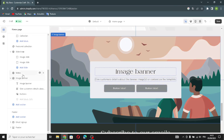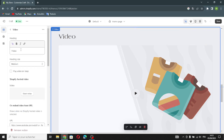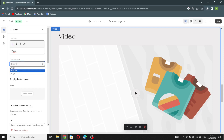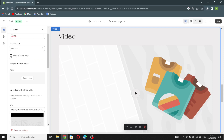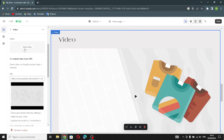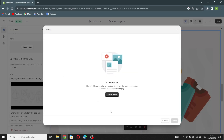For the video section, you can customize the heading and write whatever you want. You can change the font or the size of the text, manage the height, and turn on 'Play video on loop.'